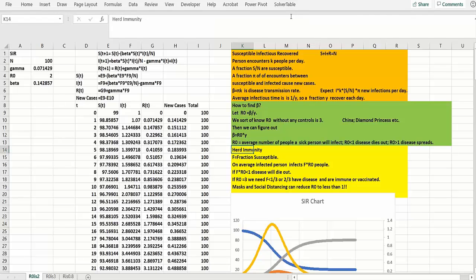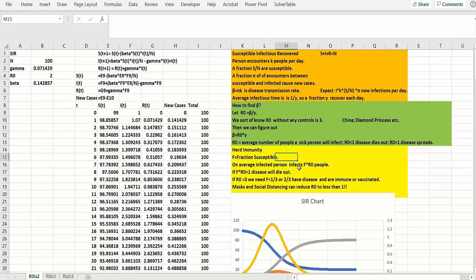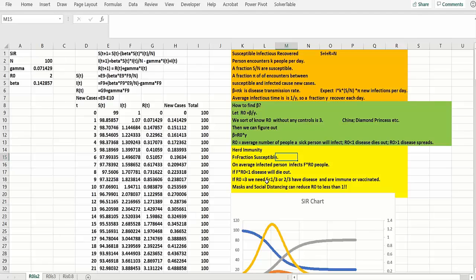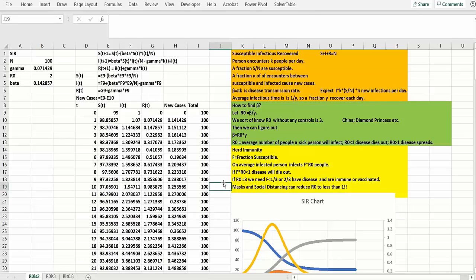And you may have heard of herd immunity, I guess, coming from cattle. Let F be the fraction that are susceptible. An average infected person affects R0 people, and that's assuming that basically everybody's susceptible. But if a fraction F is susceptible, they would infect R0 times F. So if that becomes less than 1, the disease would die out. For example, if R0 is 3, we need F less than 1/3. That's the fraction susceptible, or two thirds have the disease and they're immune because of that or they've been vaccinated. And then basically the disease should die out. Again, we can control R0, and that's been the key to what we've been hearing from the government and the scientists. Masks and social distancing can reduce R0 to less than 1.